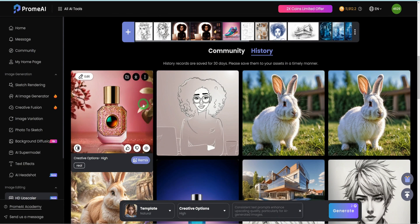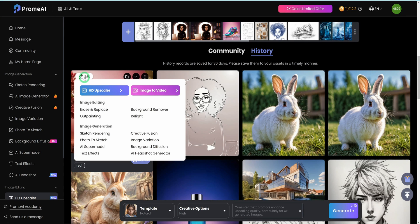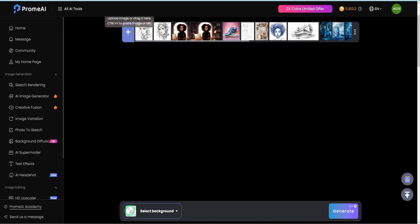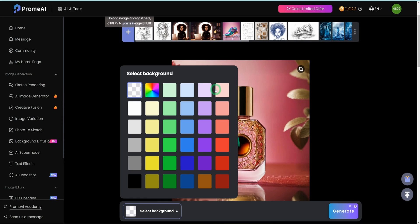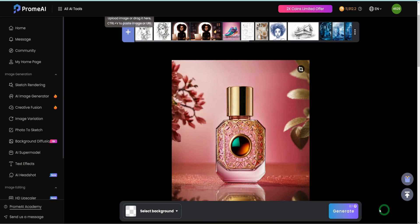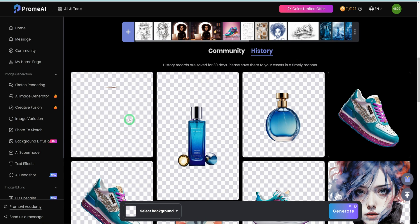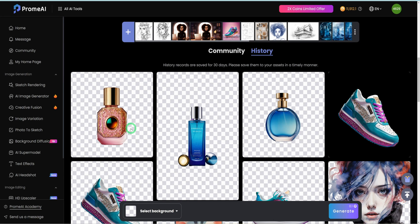If you want to remove the background of this image, this is one of the last tools within the editing kit that I'll be covering. Just click on this again and click on background removal — it's going to ask you what you want to do with the background: replace it with a specific color or remove it entirely. In this scenario, we're going to remove the background entirely, so just click generate. It's going to get rid of the background, and then you can use it in different situations. That covers the image editing tools.